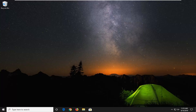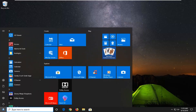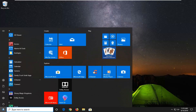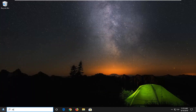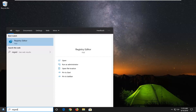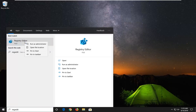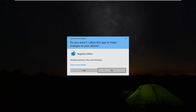Without further ado, let's go ahead and jump right into it. We're going to begin by opening up the start menu — just left click on the start button one time. Type in regedit, so R-E-G-E-D-I-T. The best match should come back as Registry Editor. You want to right click on that and then left click on Run as Administrator.